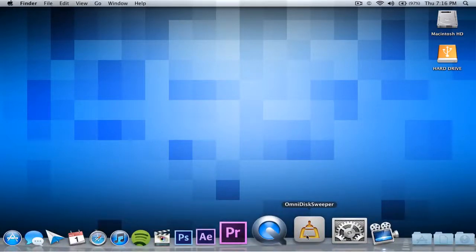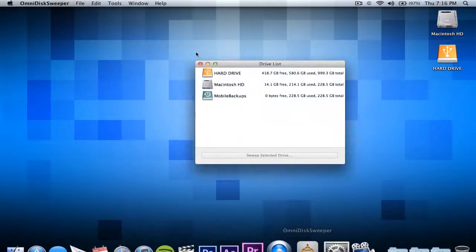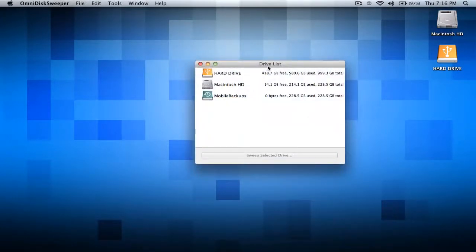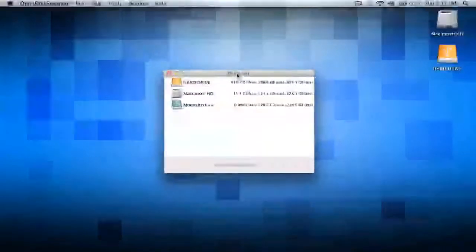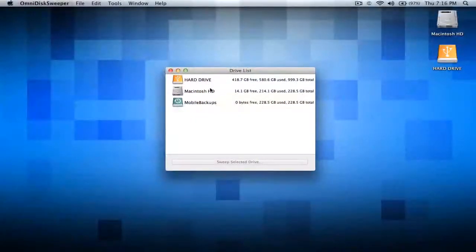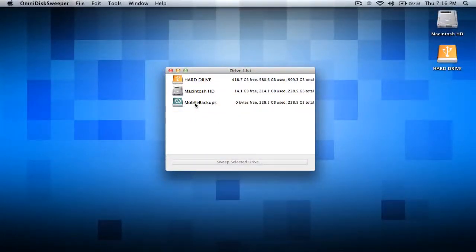So basically I just opened it up and there you go. What it has is a list of all the drives that you have. I got my mobile backups and I have my Macintosh HD which is my main hard drive on my computer.